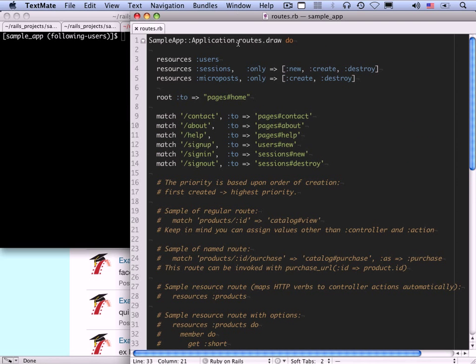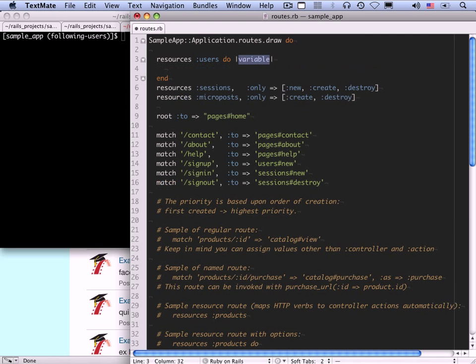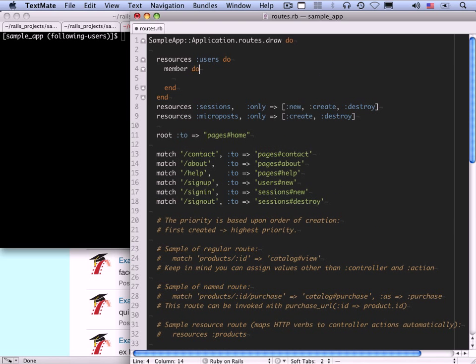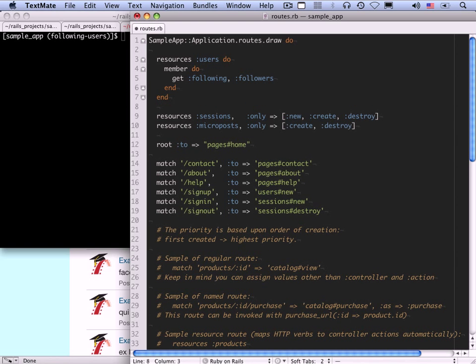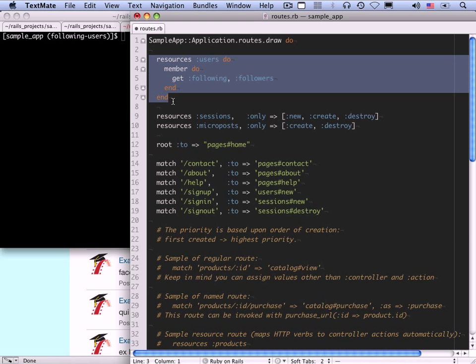We're going to add resources :users do, member do, get :following, and get :followers. This adds routes for /users/1/following and /users/1/followers. We're not going to create those pages right now — we'll do that in this lesson. But first we're going to work on the stats partial, and in order to do that we need to have links to the following and followers pages. That's why we're doing the routes now — we'll be using the named routes created by this rule in the tests.